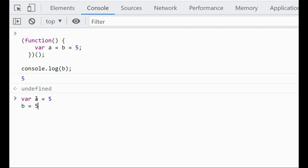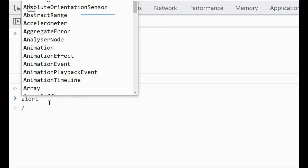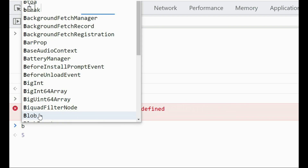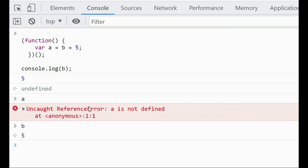We have the 'var' keyword for variable 'a' but not for variable 'b'. Since 'a' is declared with 'var' inside the function, its scope is limited to that function — it has function scope. But since 'b' is not declared with 'var', it has global scope. So we can output 'b' outside the function, but 'a' is not defined outside it.